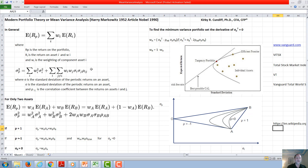The complex standard deviation equation reduces to: the standard deviation of the portfolio squared equals the weighting of asset A squared times the standard deviation of asset A squared, plus the weighting of asset B squared times the standard deviation of asset B squared, plus two times the weighting of A times the weighting of B, times the standard deviation of A, times the standard deviation of B, and the correlation coefficient of the two of them.